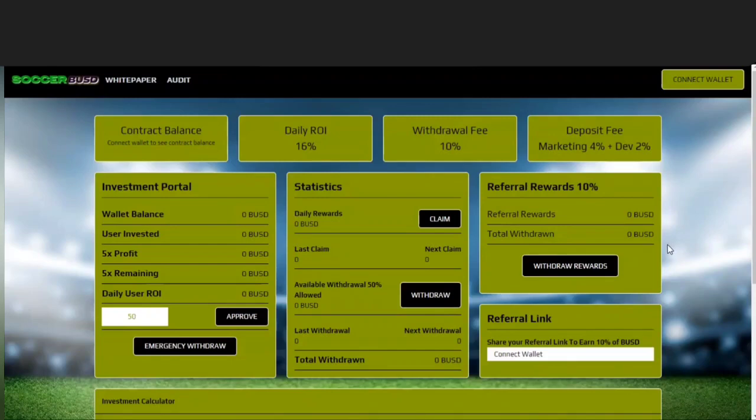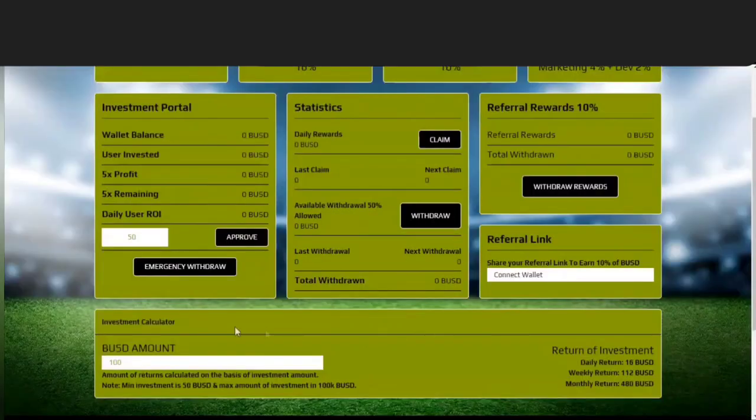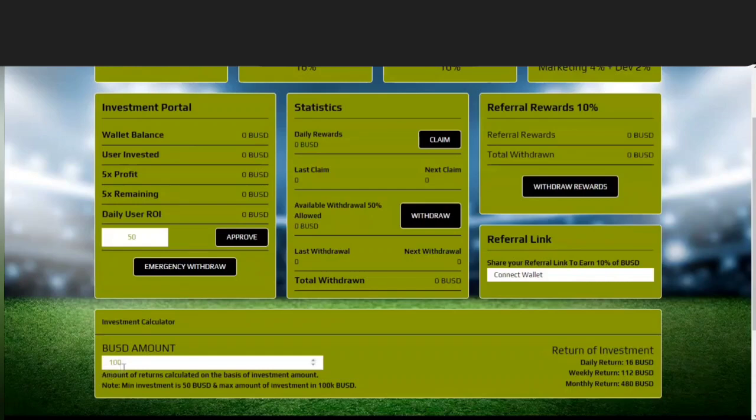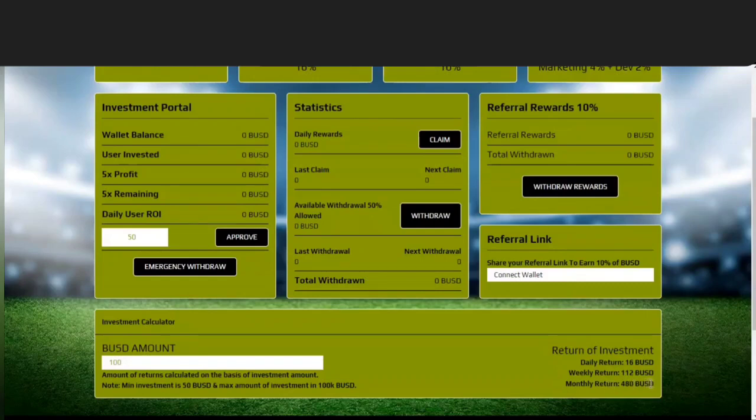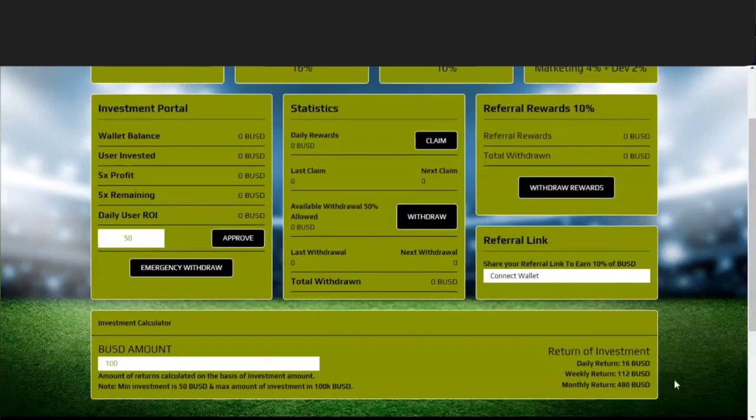Down here they have an investment calculator and it tells you the amount of returns calculated on the basis of investment amount. So if we invest 100 BSD you can see the results over here: you would get a daily return of 16 BSD, a weekly return of 112 BSD, and a monthly return of 480 BSD from that 100 BSD investment. Now there is a minimum investment of 50 BSD into this project and the maximum amount you can invest is 100,000 BSD.